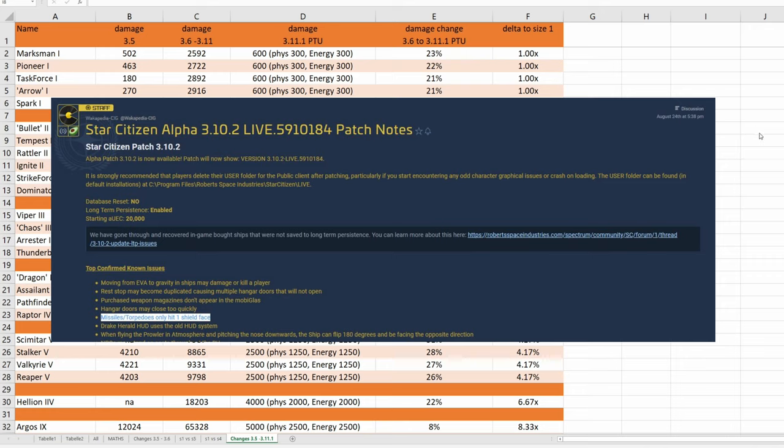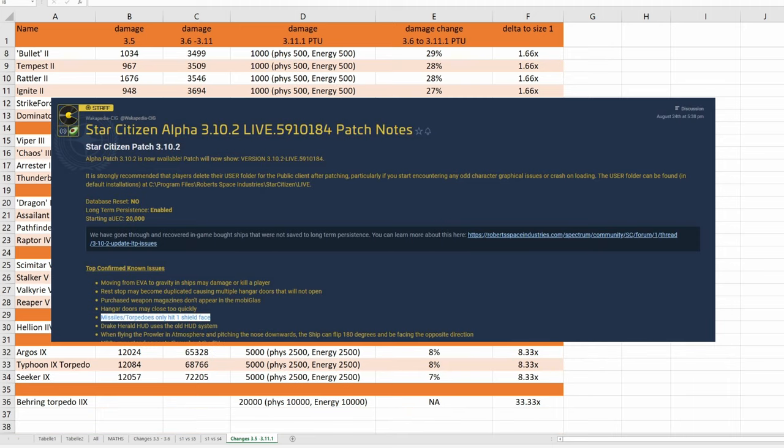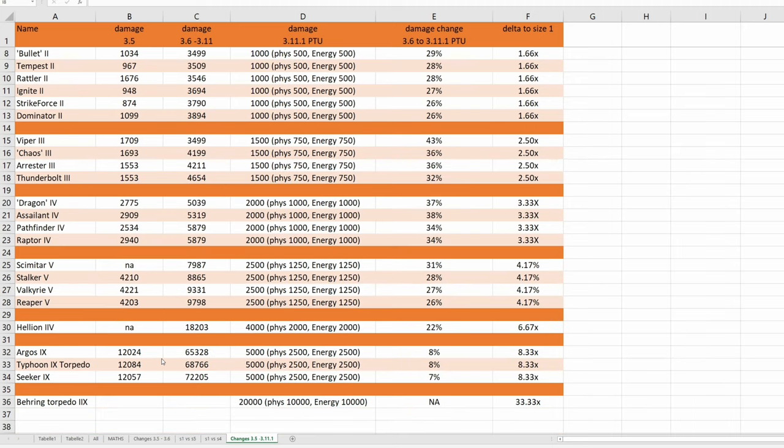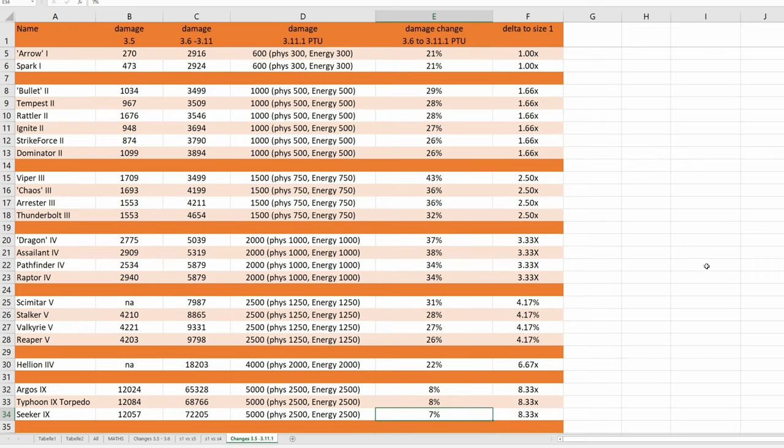I don't think this is to compensate for this bug, because look at, there's 9 torpedoes down to 8 and 7% of the damage. This is really, really strange. There is no rhyme and reason and, once again, it looks like CIG is just throwing dice.